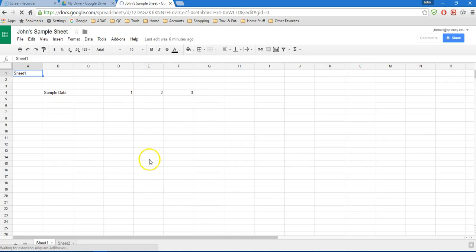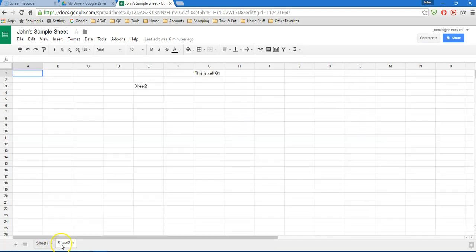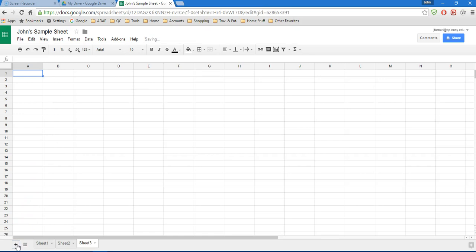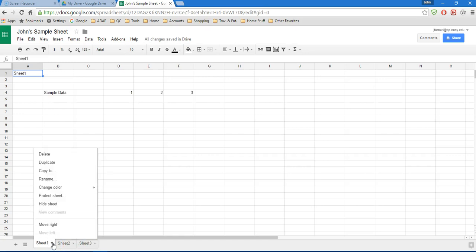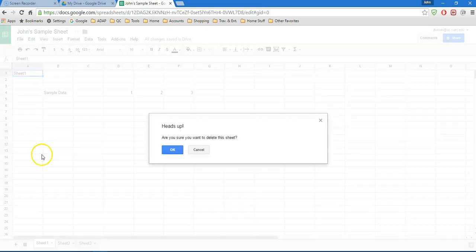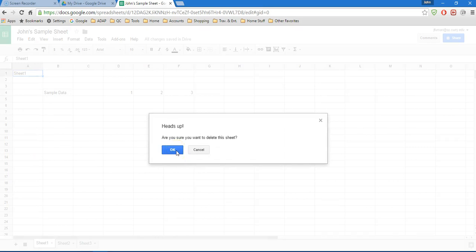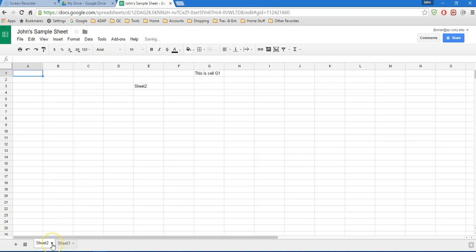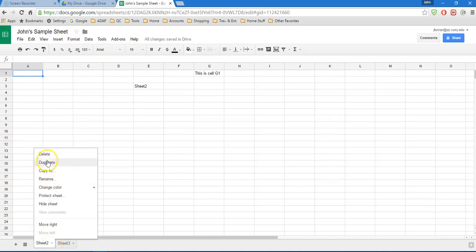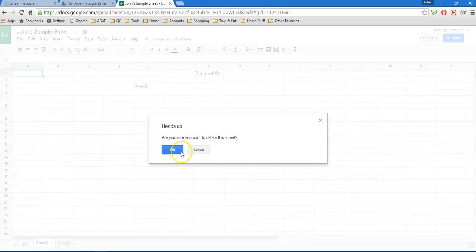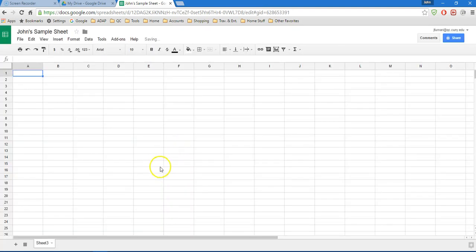And you'll notice that this file has data in Sheet 1 and data in Sheet 2. What I'm going to do is create a new sheet. So I'm just going to go here, add a sheet, and that becomes Sheet 3. And I'm just going to delete Sheets 1 and 2 because I don't want them anymore. I just click on the little arrow there next to Sheet 1 and choose Delete. It gives me a warning to let me know that I'm deleting the sheet and I choose OK. And I'm going to get rid of Sheet 2 also.